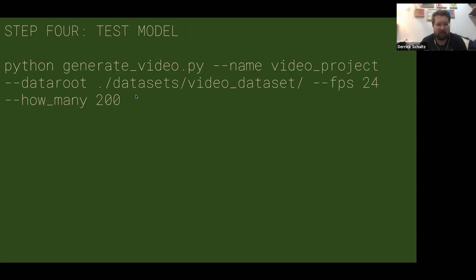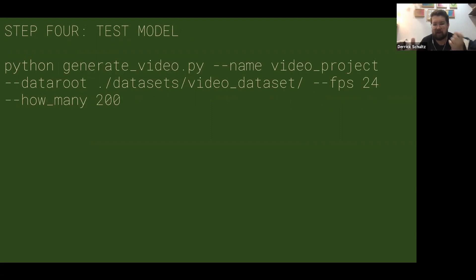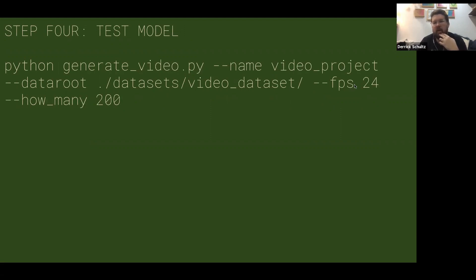This is how you test it. Once you've produced a bunch of these model files — essentially like pickle files — you can then generate videos from them. You pass in the name of your project, your dataset, the frames per second you want for the video, and how many frames you want to generate.